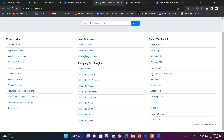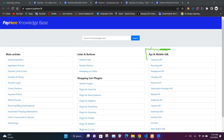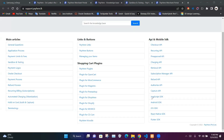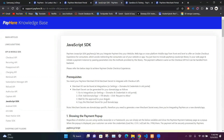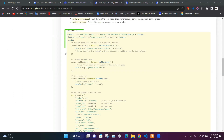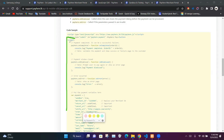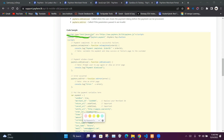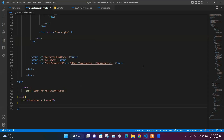To make the payment gateway work, we need some JavaScript code provided by the PayHere webpage. In the knowledge base under the API and mobile SDK section there is a link called JavaScript SDK. It provides a script tag code that we need to input into our script.js file, and another script block we need to put in our single product view.php file.